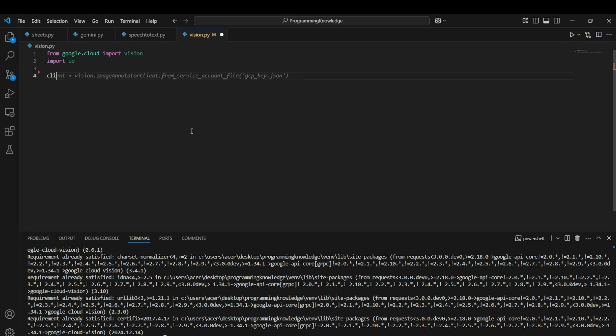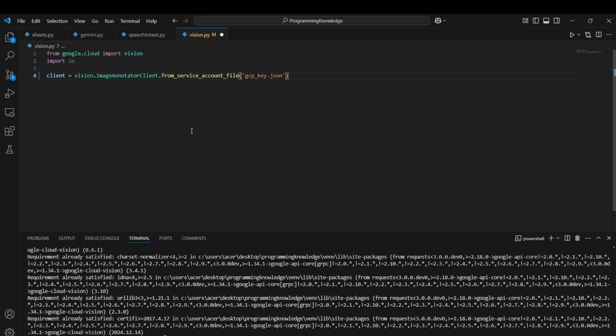Now let's create a client for our Vision API service. We can create it using vision.ImageAnnotatorClient, and we'll create it from the service account file. I'll use the from_service_account_file function and pass my key path. That's how I create my client for the Vision API.